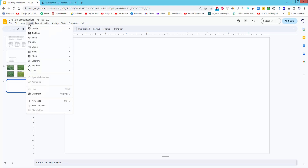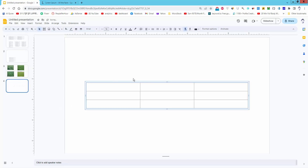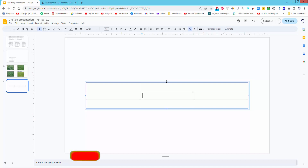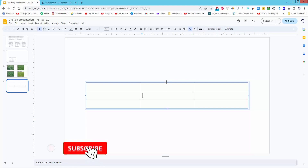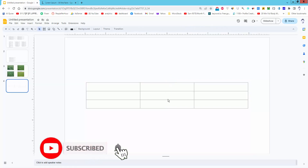Go to the Insert menu, click the table, select the row and column and click. Then click the middle of the table and go to the top of the table.